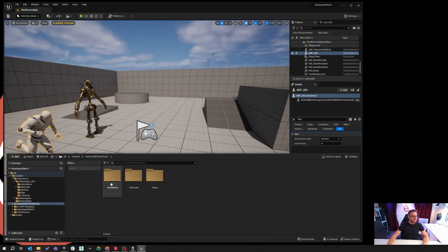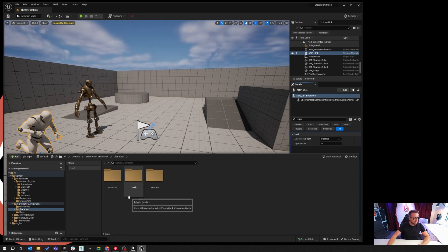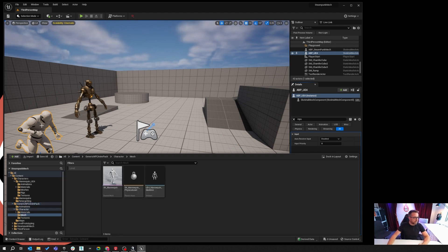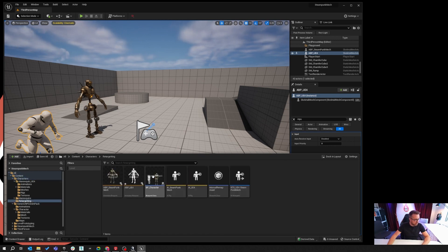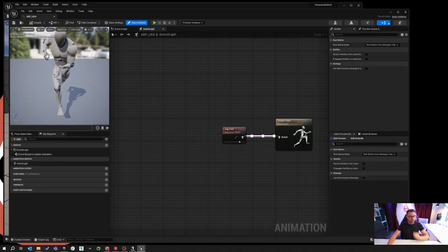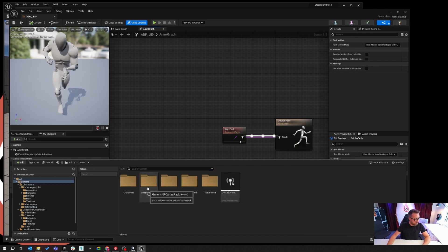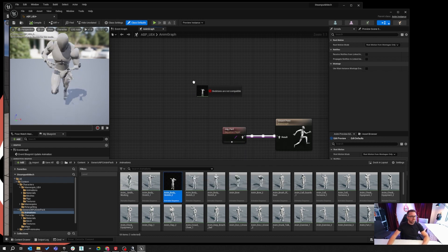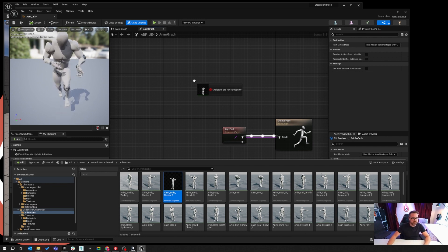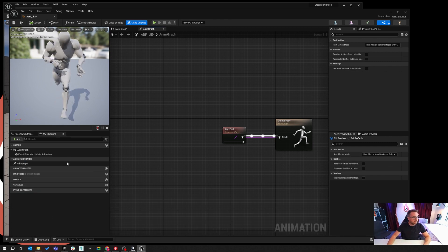I'm going to go to the marketplace, change from Characters to Animations, and import the Generic NPC and Impact pack. I'm going to bring this into my steampunk mech project. This pack has loads of animations but they will only run on the UE4 character that came with that pack. Opening the animation blueprint and trying to use those animations shows that skeletons are not compatible — even though it's the same UE4 skeleton it will not let you load it. You have to retarget it — that's why this is such an important tool.